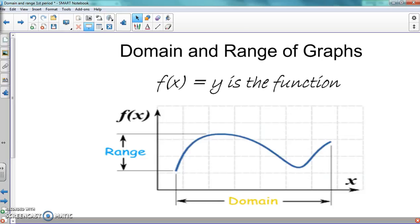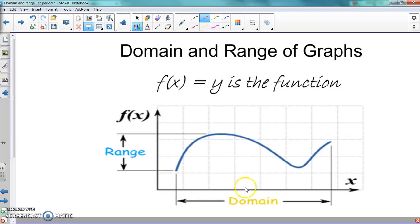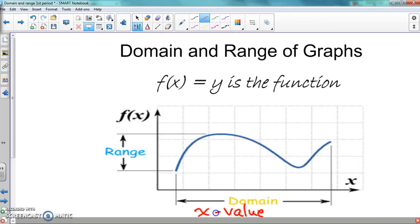Whenever we talk about our domain, we said that's our input or our x values. When we look at our domain, we're going from left to right. Our x values always go from left to right, every single time. We're going to see where the graph starts and where it stops, from left to right.